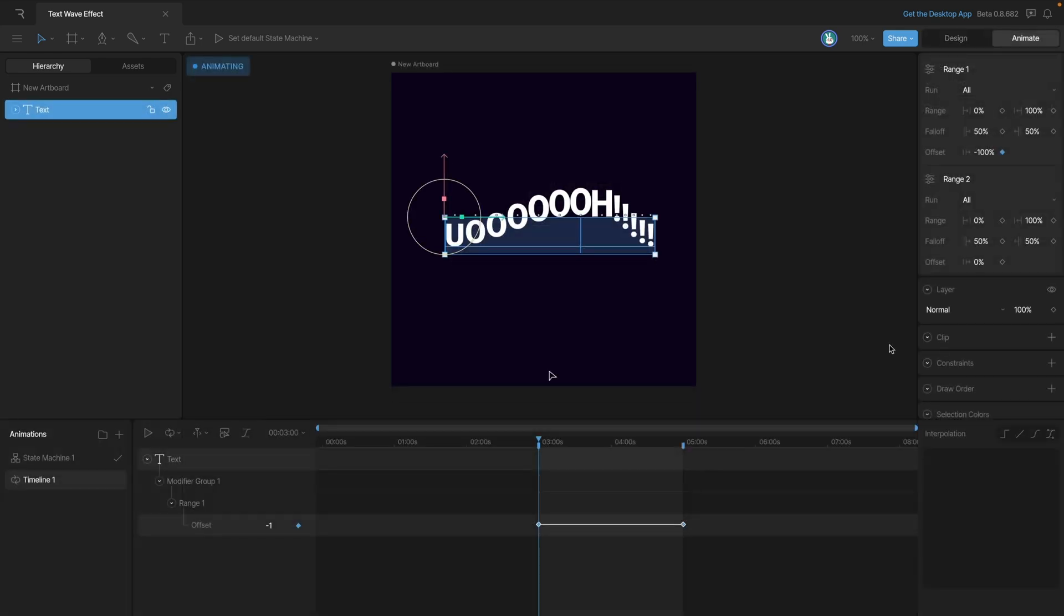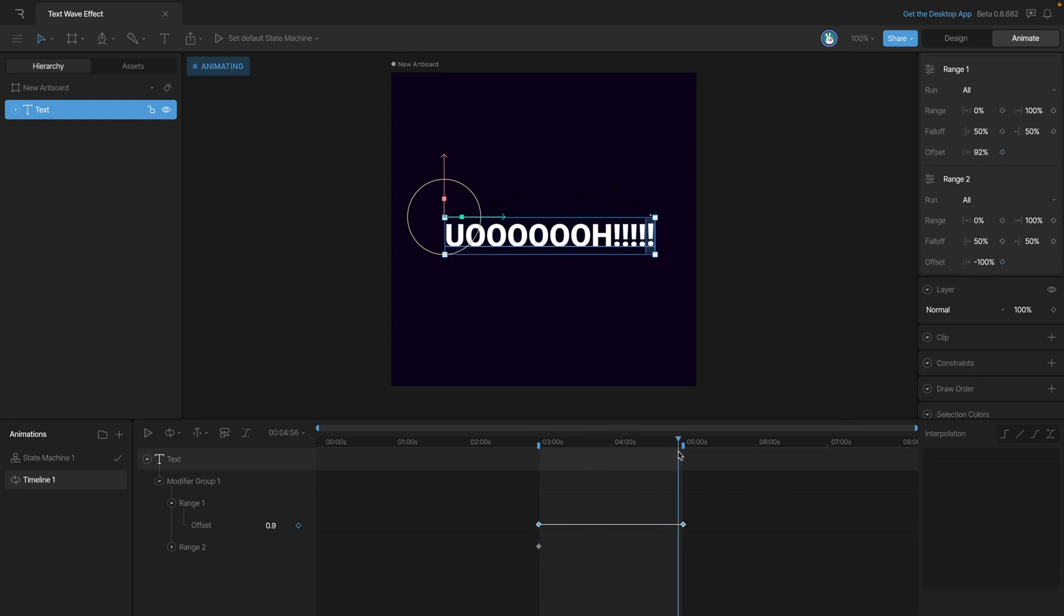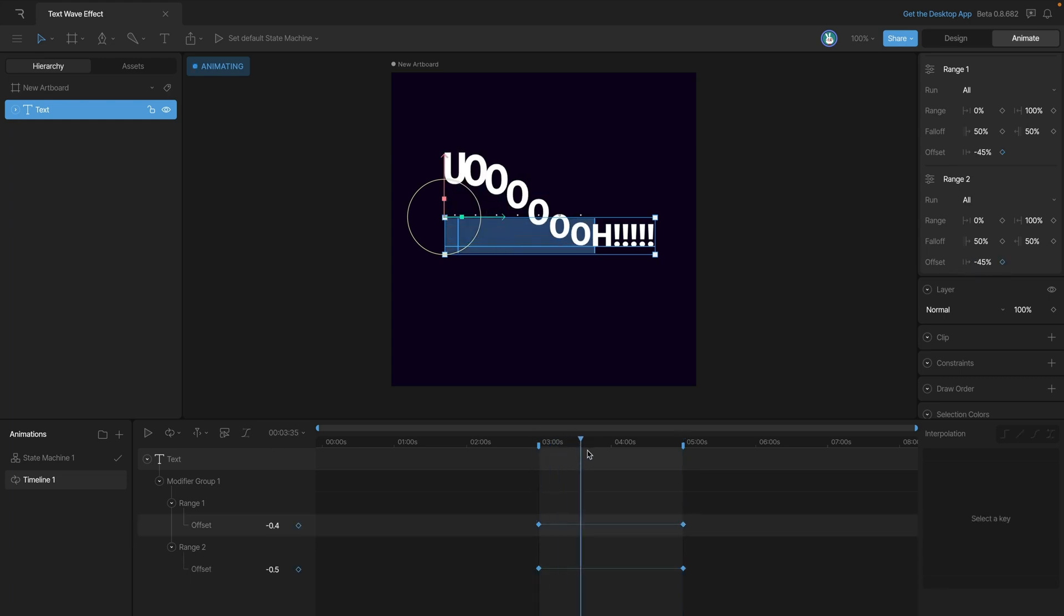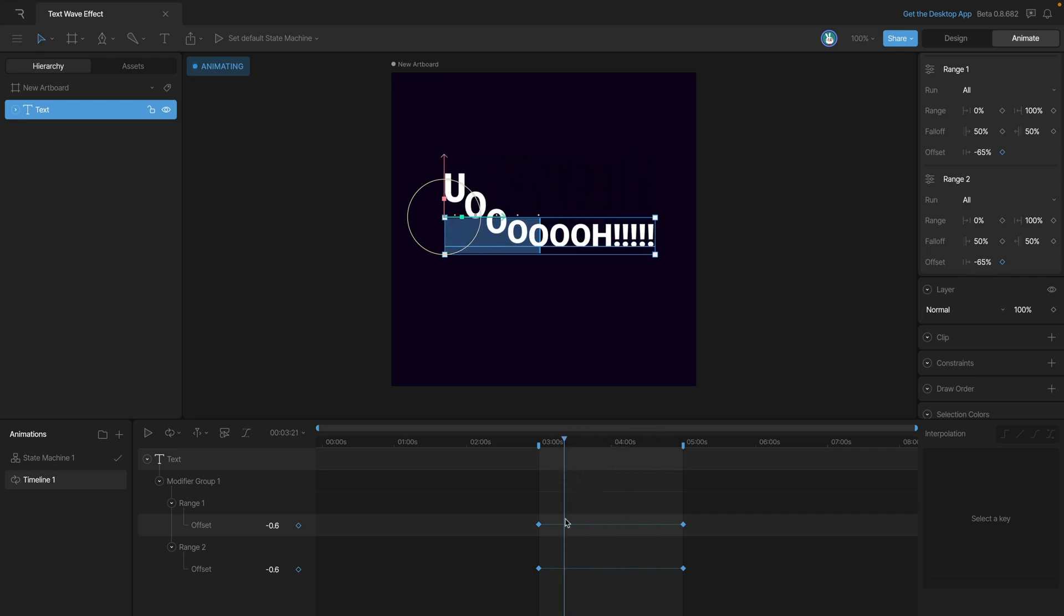Just like with the first range we'll need to animate the offset of the second one. We'll repeat the same process that we did for the first one, so at the beginning we'll set our offset to minus 100 and at the end we'll set a key for positive 100. As we move through the animation you'll notice that both ranges are passing through the text block at the same time. Now if we offset the keys and place the last key in the center you'll see that our wave effect is now continuous.